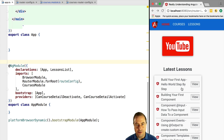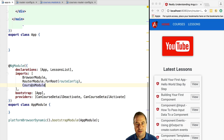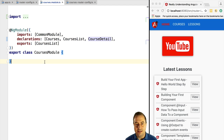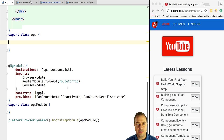Let's extract the courses functionality and put it in a lazy loaded module. You can see here that the root application module is importing the courses module. This module contains all courses-related functionality such as the courses list and course detail components, and the common module is being imported — so this is a normal feature module loaded with the rest of the application.